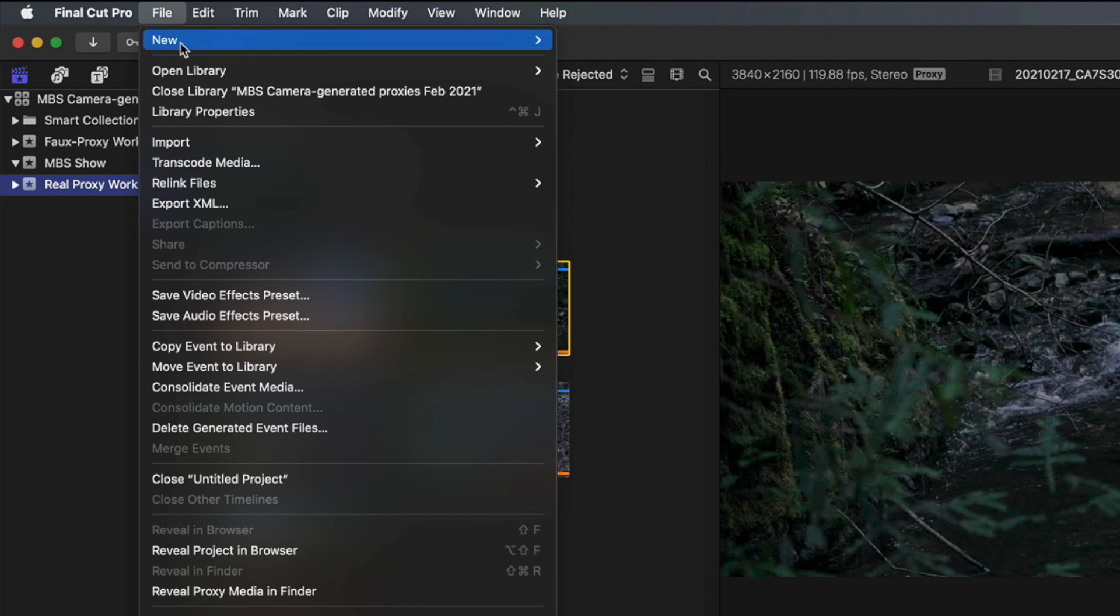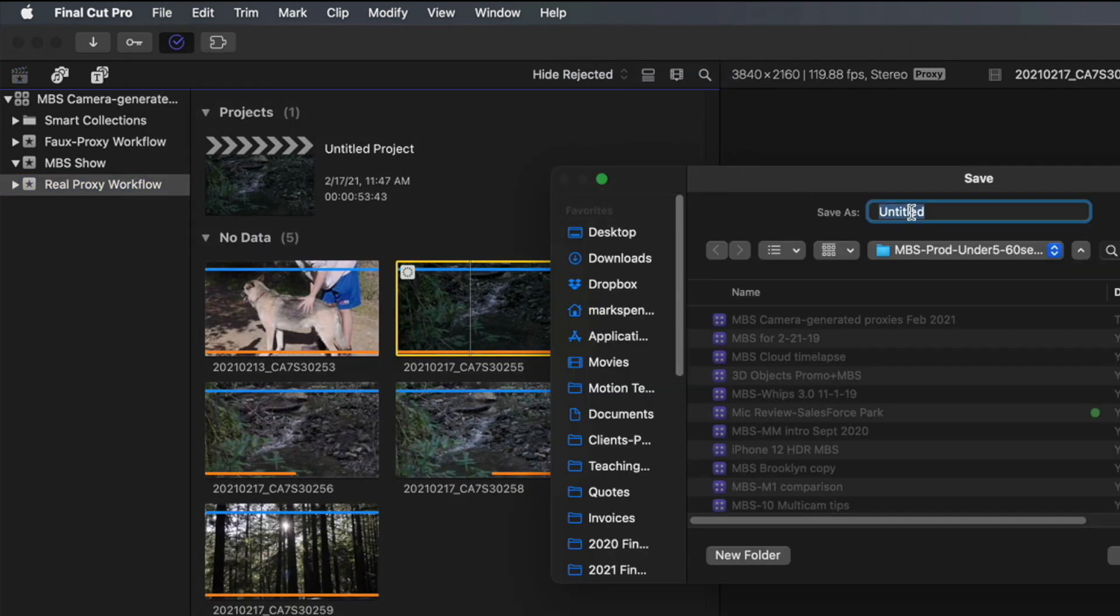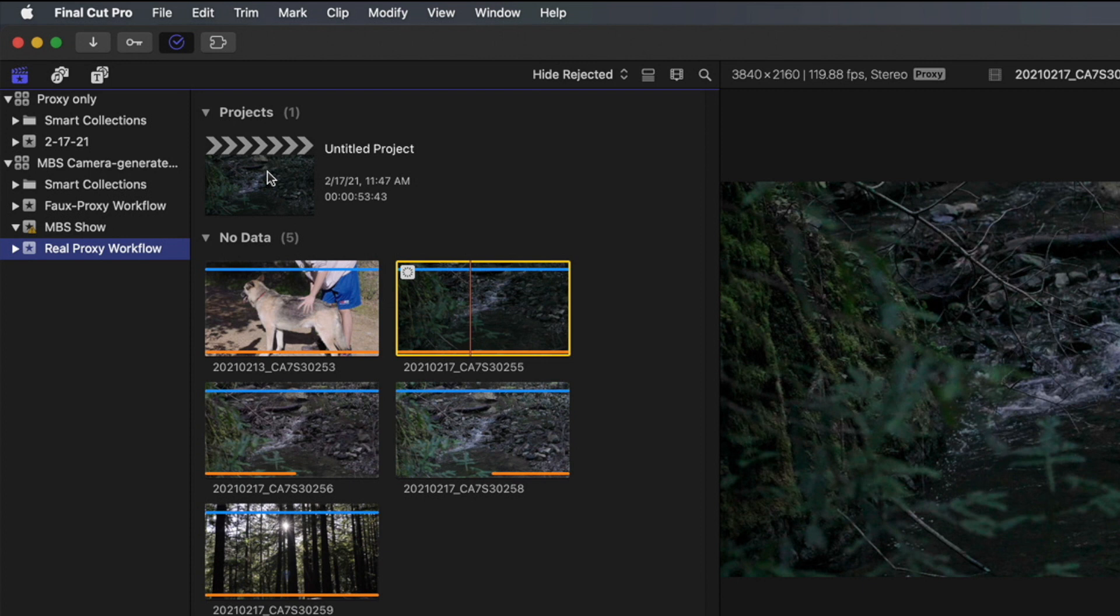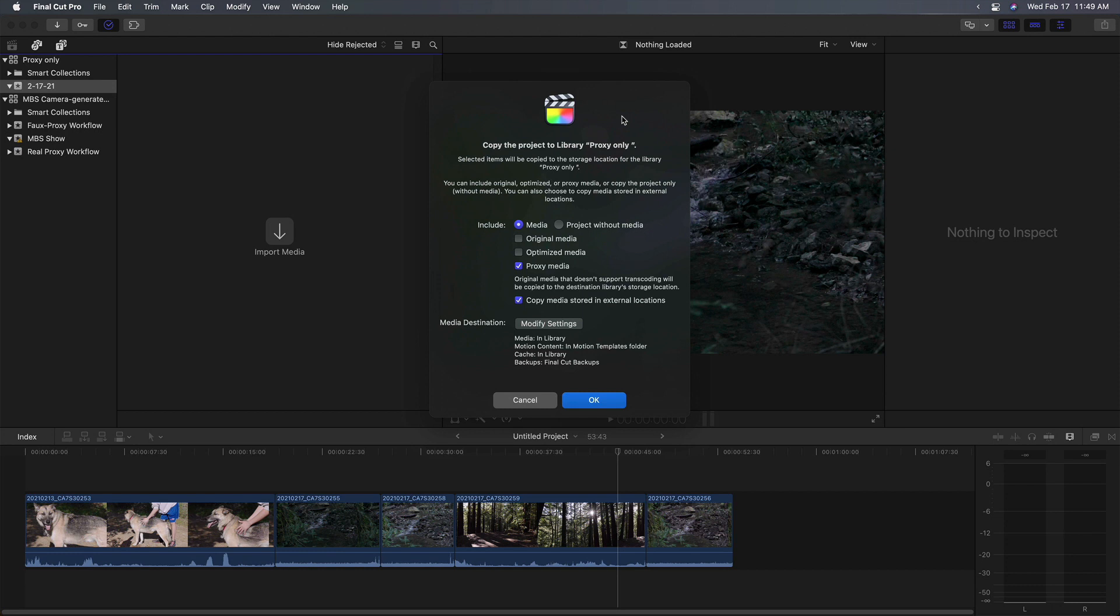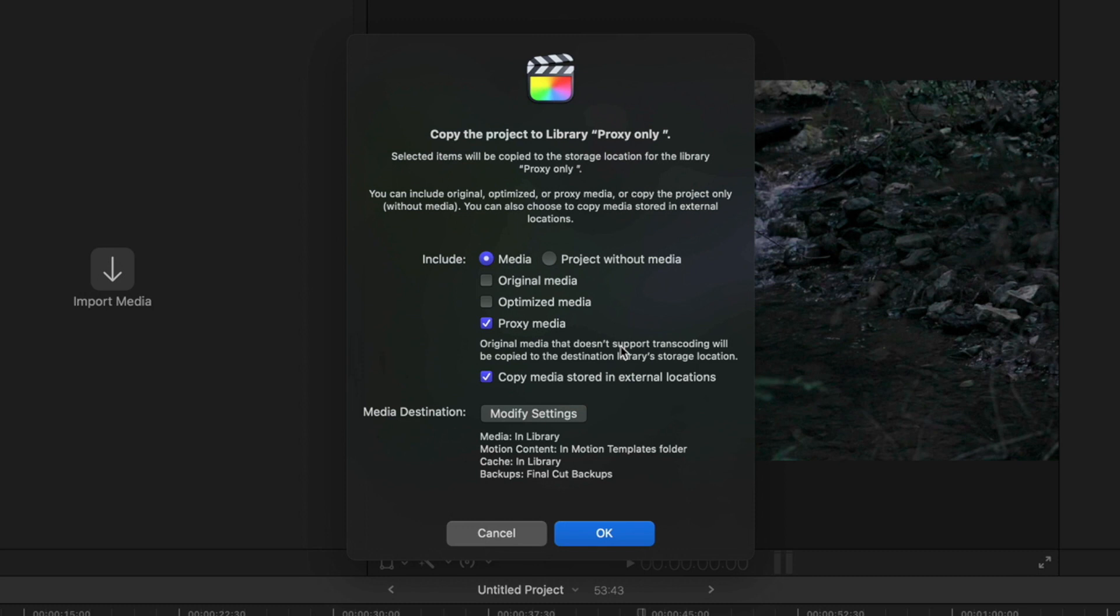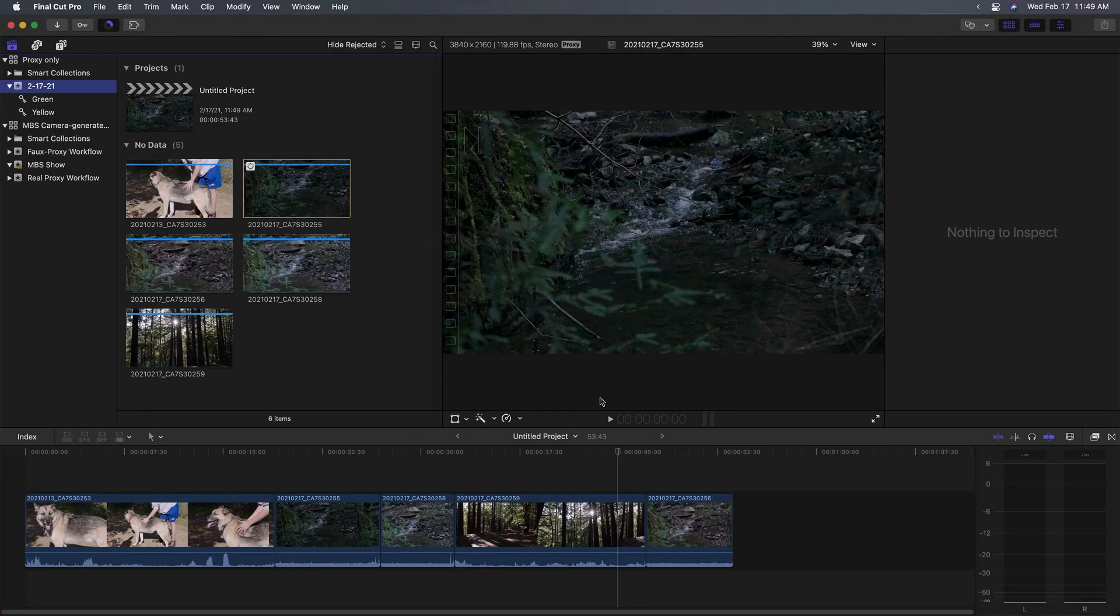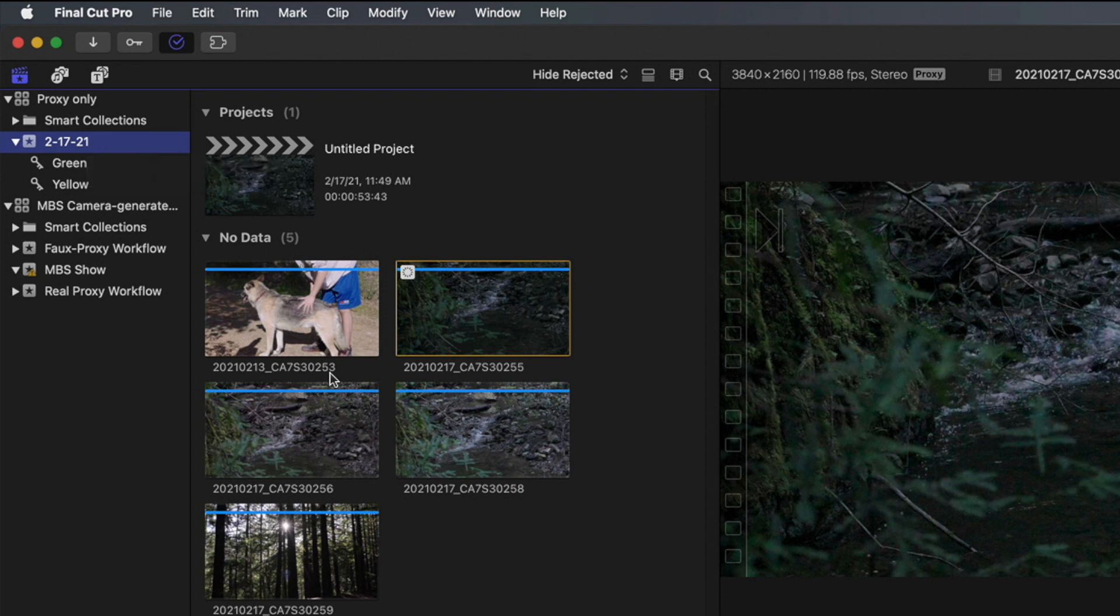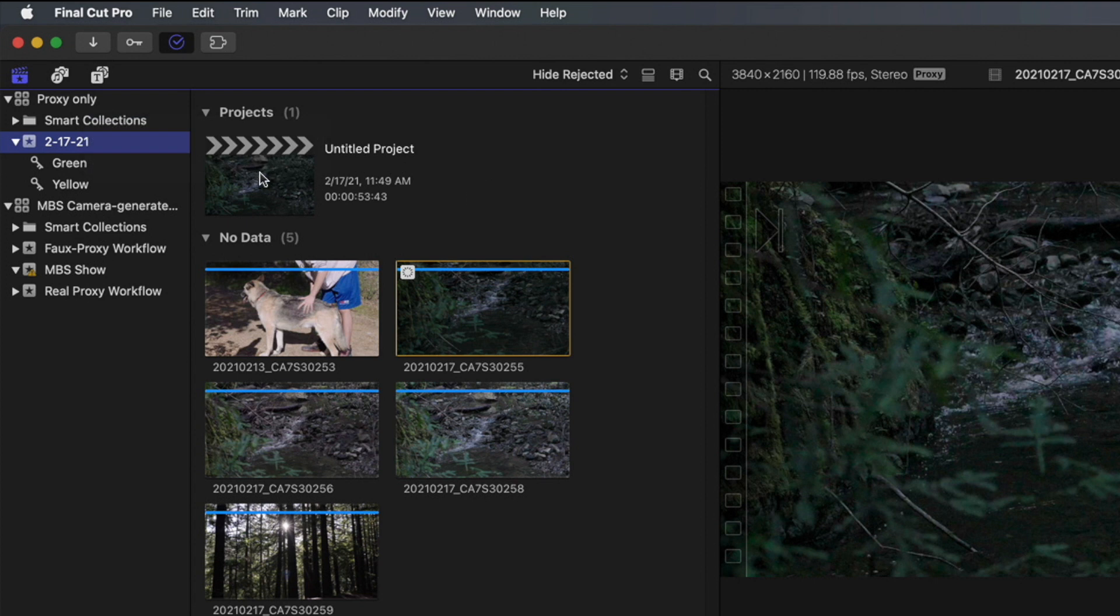So what you would do is create a new library. And I'll call it proxy-only. And then you would just drag your project into that proxy-only library. In the dialog that comes up, we want to include the media, but we just want proxy media. What's great about this workflow, if you've included other things in your project like music or audio-only files or graphics, they will be included as well. Not just the proxy media, but any media that doesn't support transcoding, which means graphics and audio or files with an alpha channel, will be included as well. And I like to keep copy media stored in external locations as well, so it all gets copied. So by doing that, I'll click OK. We now have a proxy-only version of that library with all the media that was in the project. And now I can take this proxy-only library anywhere with me. It's completely self-contained with the proxy media. And then when I come back to my office, I can drag my edited timeline back into my original library and switch back to original media.